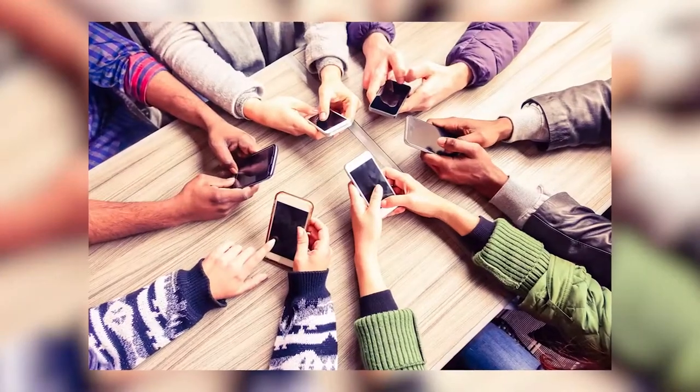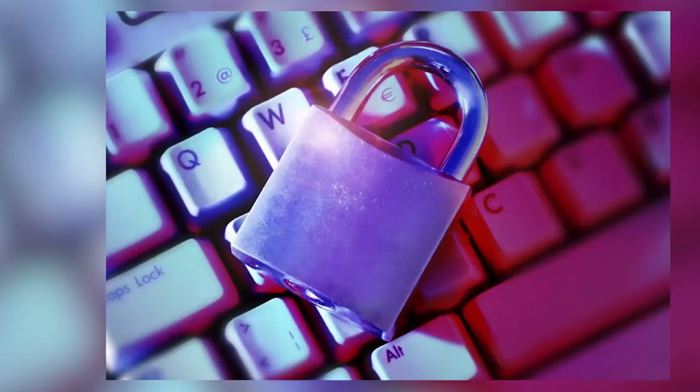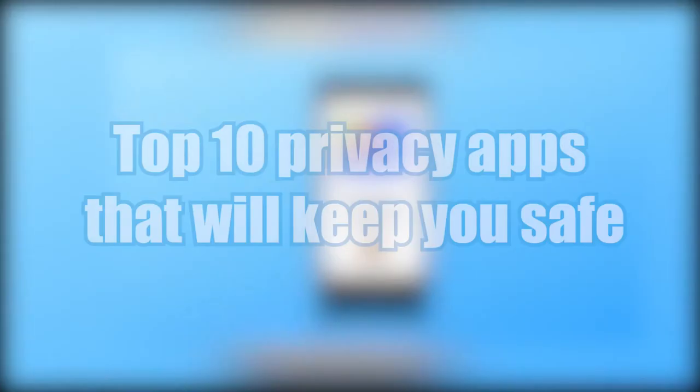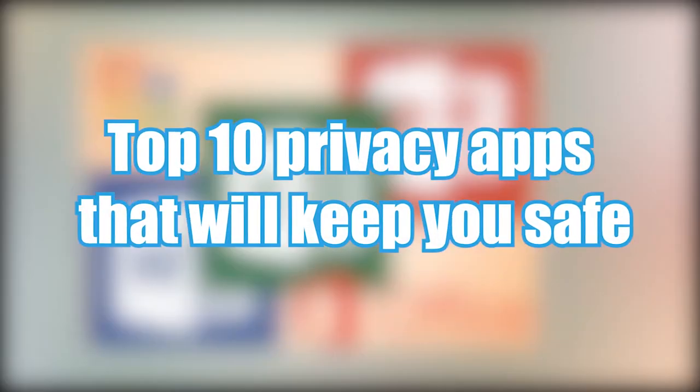Thankfully, for most common operating systems, there's a wide range of privacy apps available. Alright, without further ado, let's check out these apps. You guys will be shocked to see the number three app on the list.